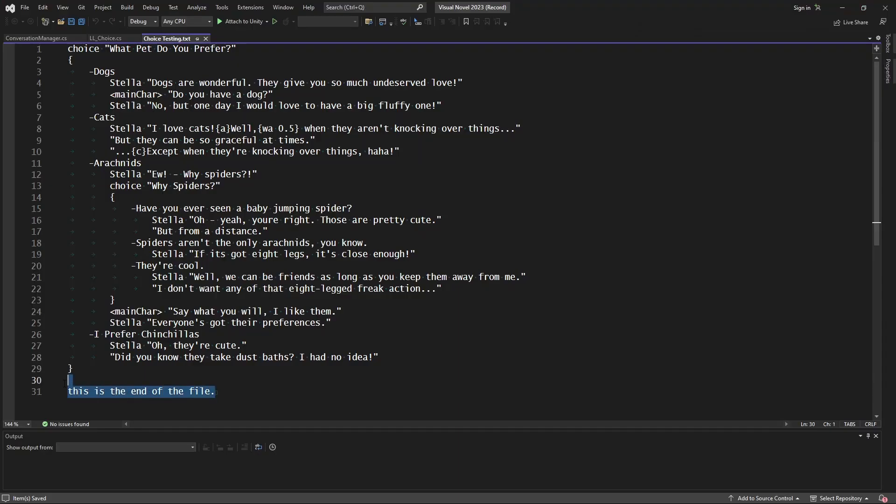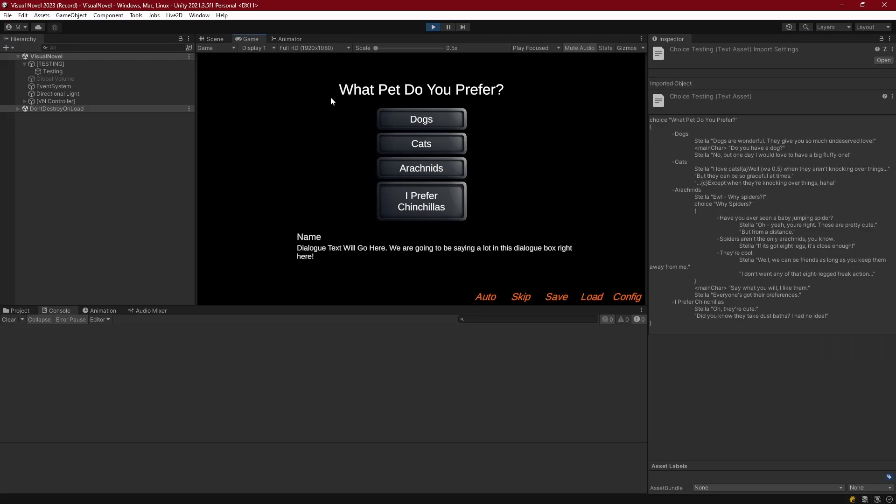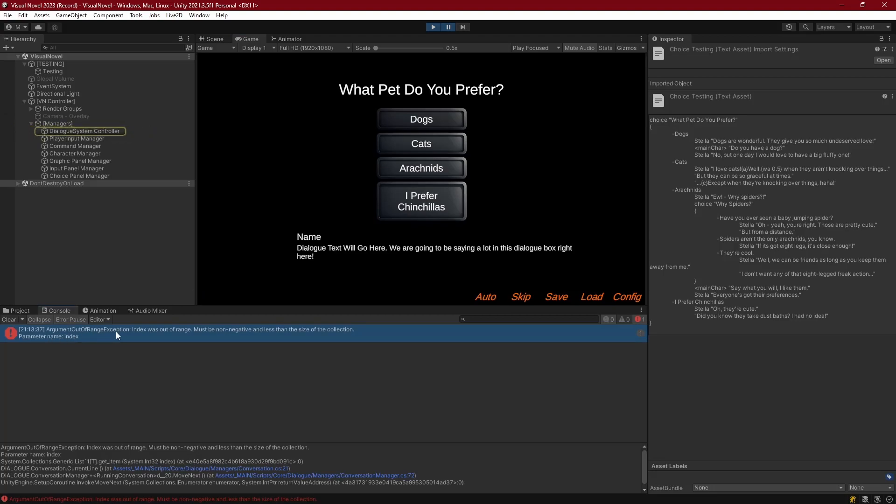However, if we were to remove that line and immediately end off any choice with nothing that proceeds after it, then we can still pull up our choice. But once we go to click any choice, what we get is an argument out of range exception. So the index was out of range must be non-negative and less than the size of the collection.